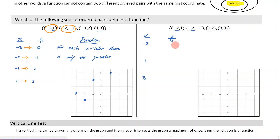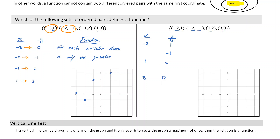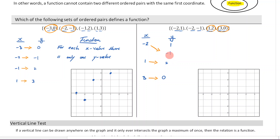Now let's list the range — all the y values. We have one, negative one, two, and zero. We'll see which corresponds to what. Three corresponds to zero; one corresponds to two. Now this is where things get interesting: negative two corresponds to both negative one and one. That means I have one x value that corresponds to two different y values, so this is not a function.